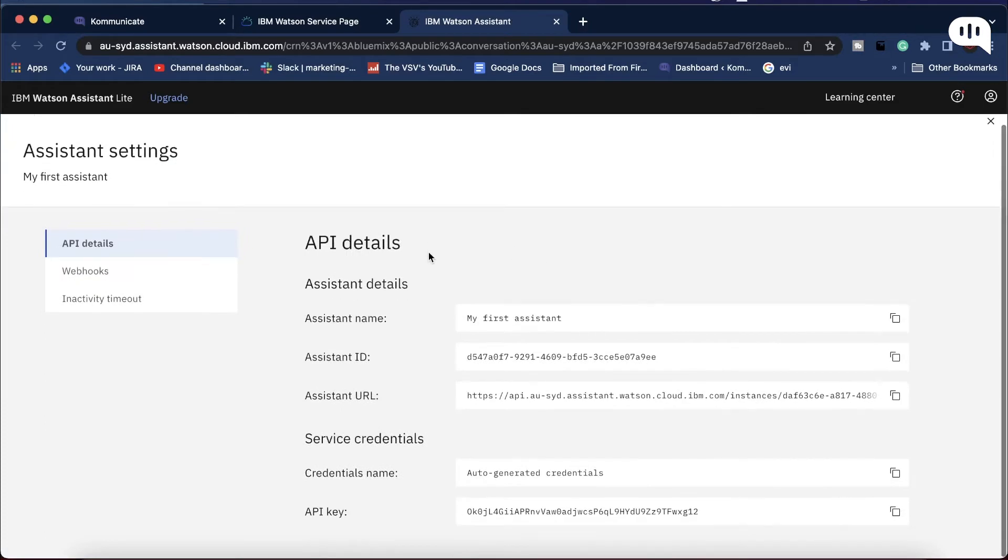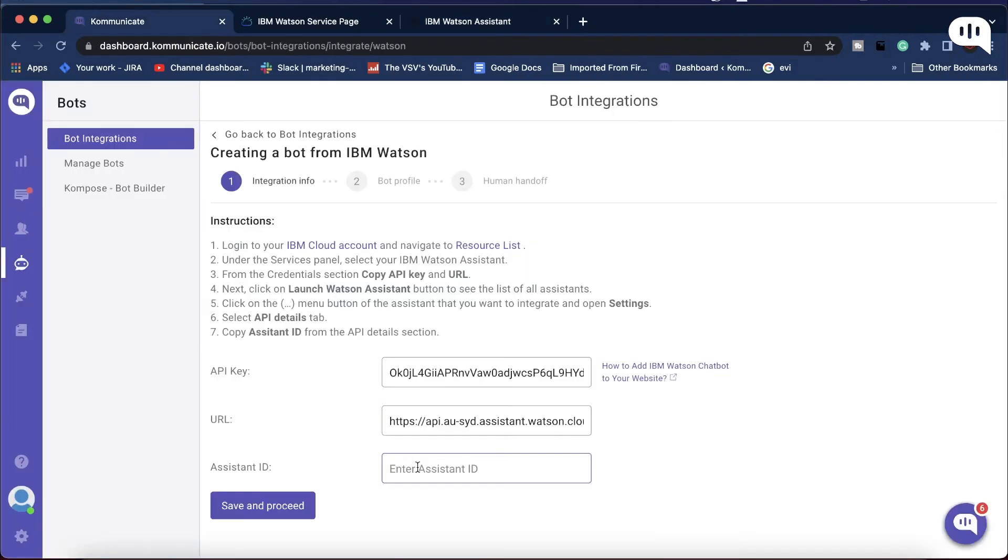From this Settings page, copy the Assistant ID, go back to Kommunicate, and paste the Assistant ID here. Then click on Save and proceed.